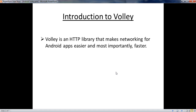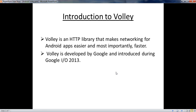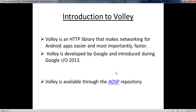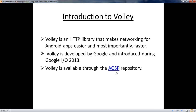Volley is an HTTP library that makes networking for Android apps easier and, most importantly, faster. Volley is developed by Google and introduced during Google IO 2013. Volley was available through the Android open source project repository.